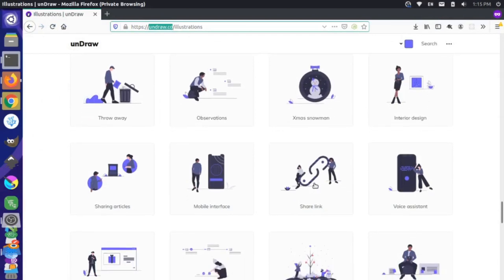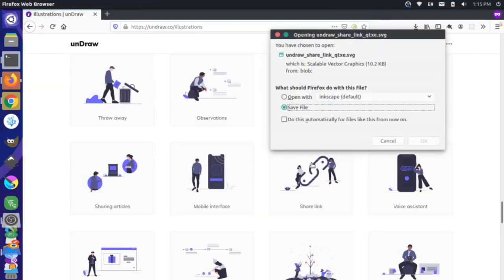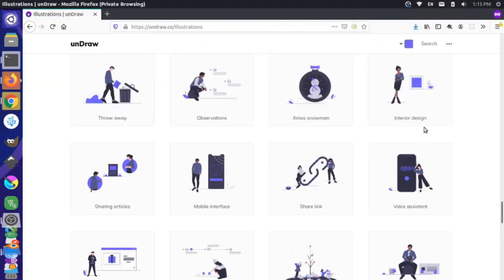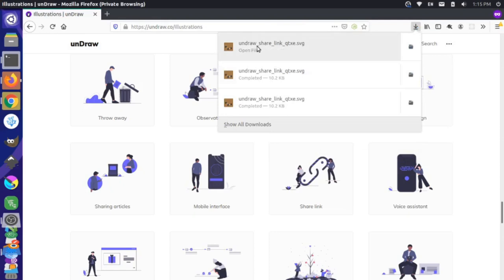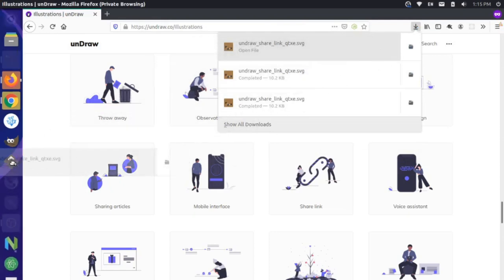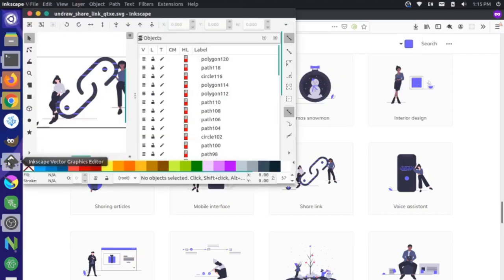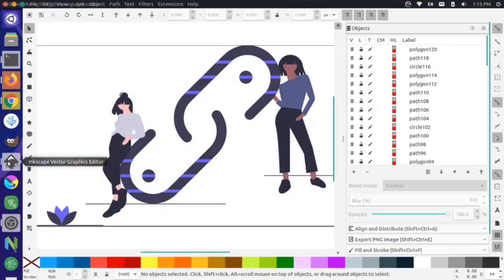I'm going to come here and grab this share link SVG and just download it, save it to my computer. Then I can grab this and pull it over into Inkscape, and that starts up the file.